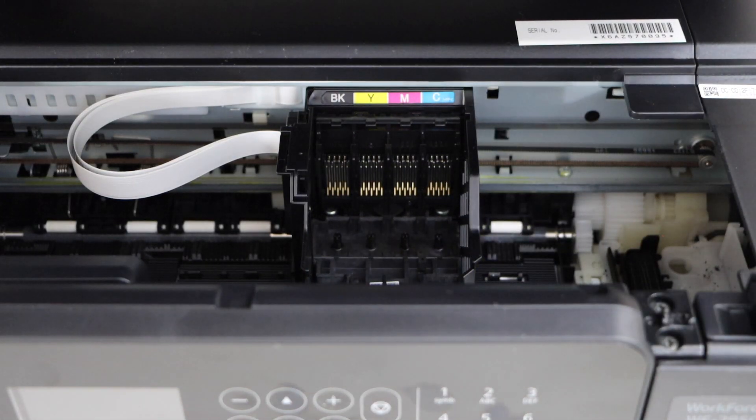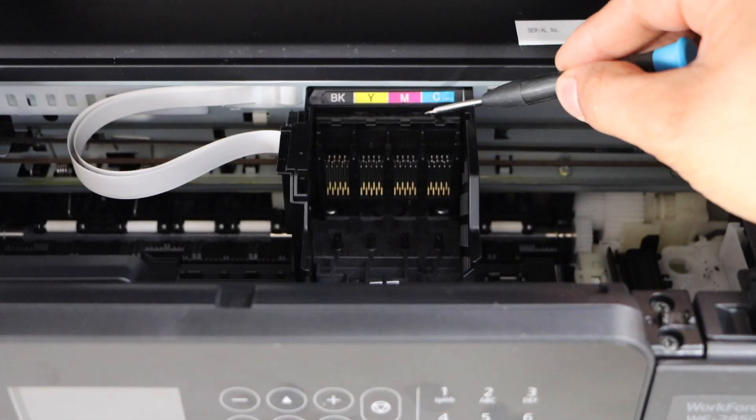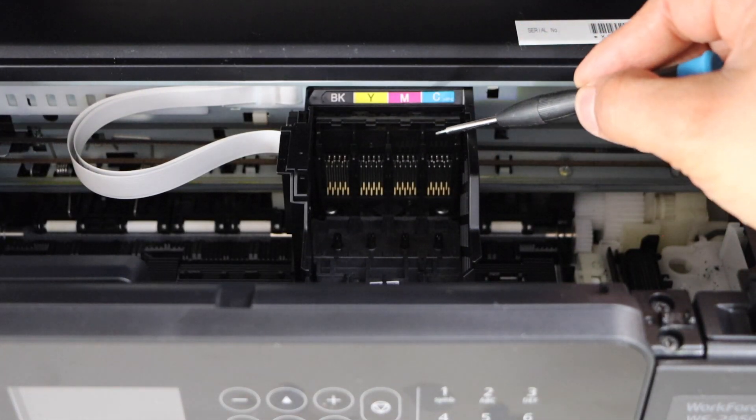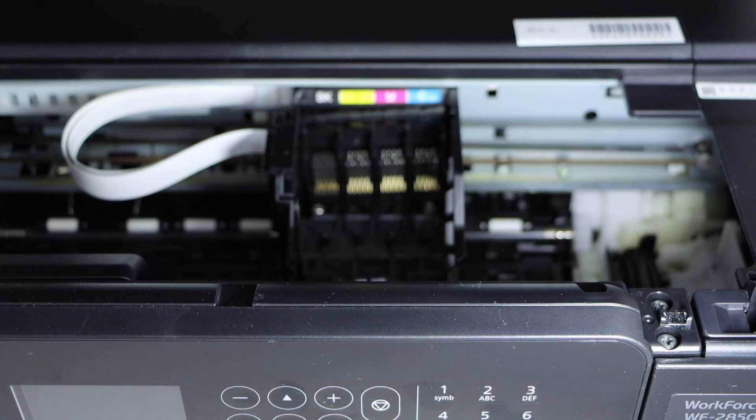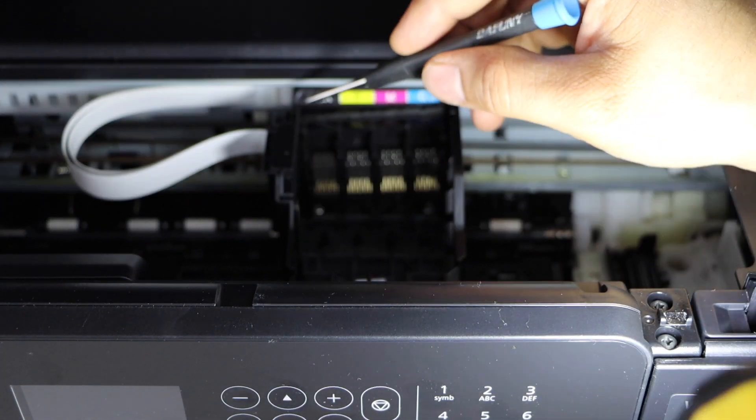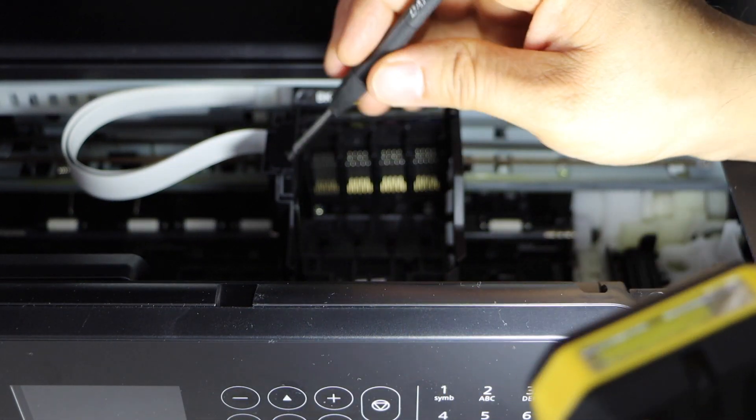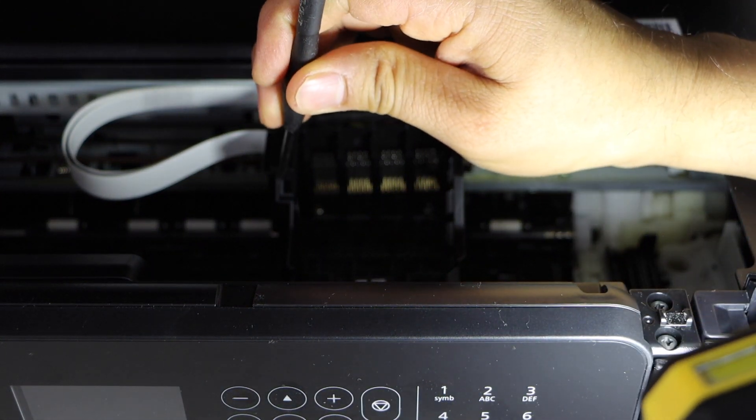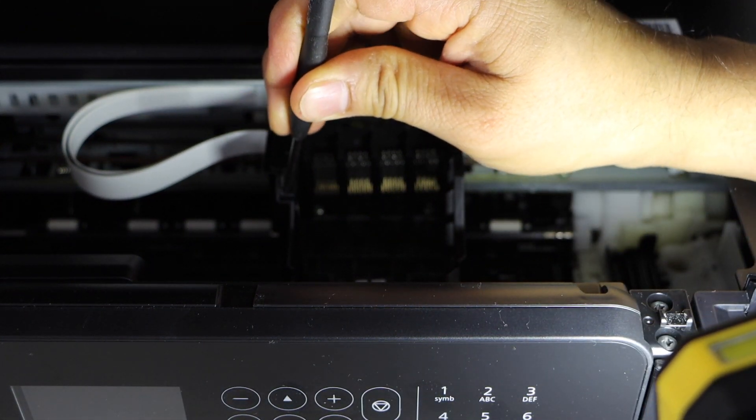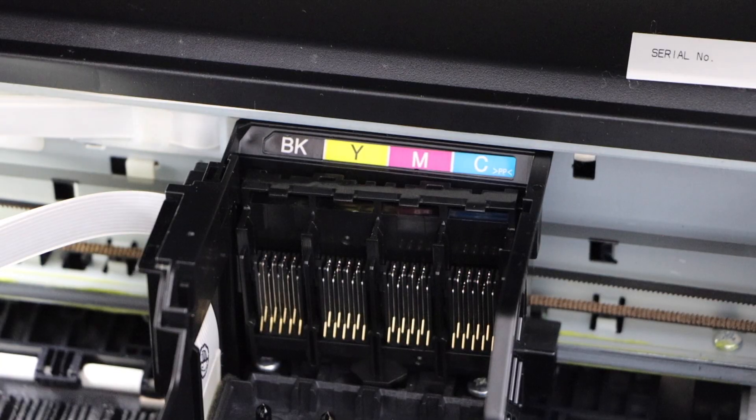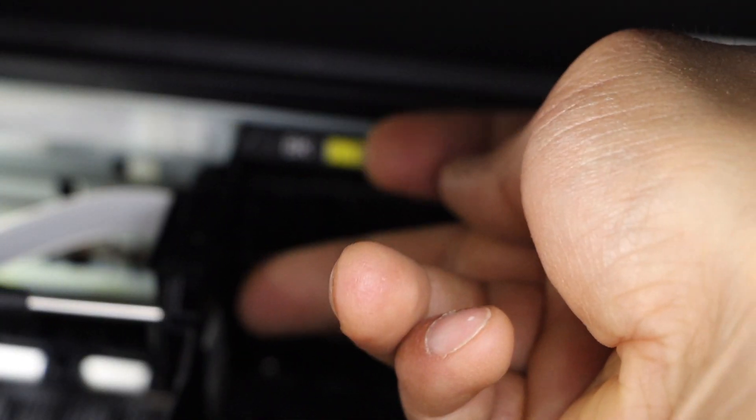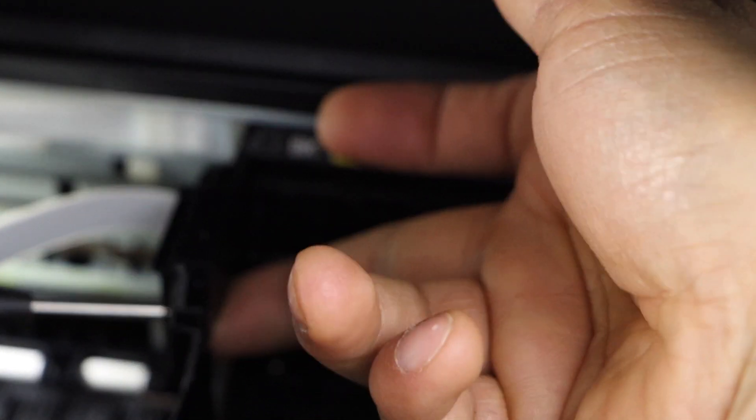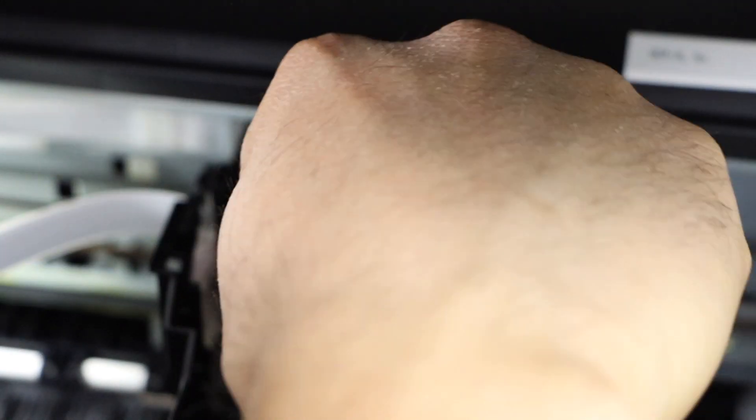Next step is to unlock this section. On the other side we have to unlock this section first. Press here and press this side and lift it up. So this plate will come off.